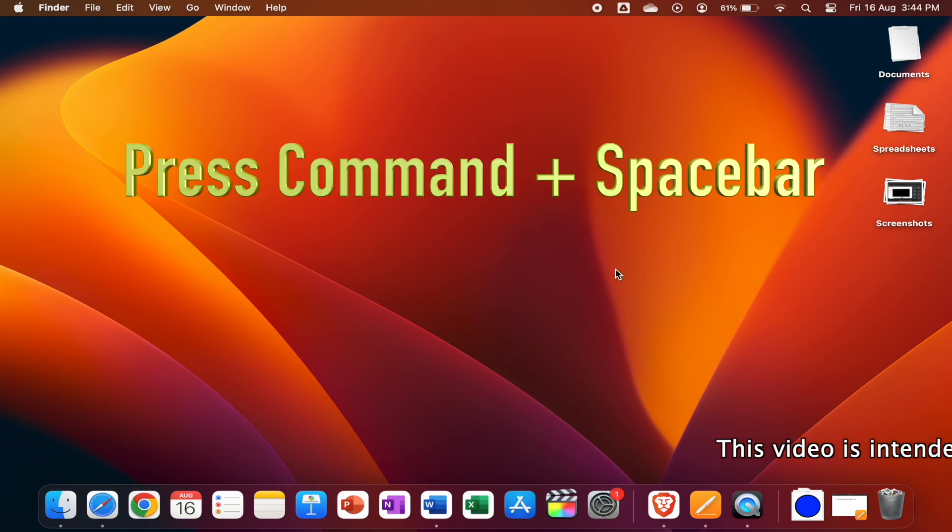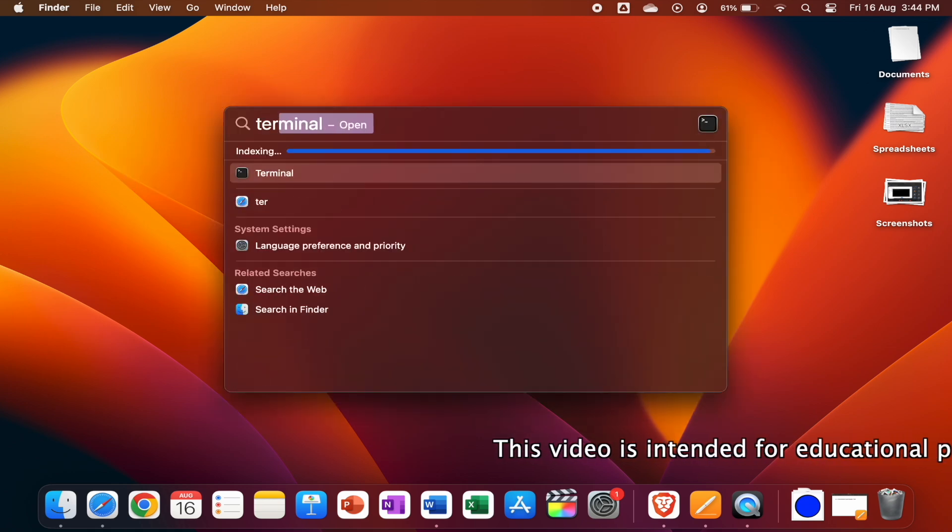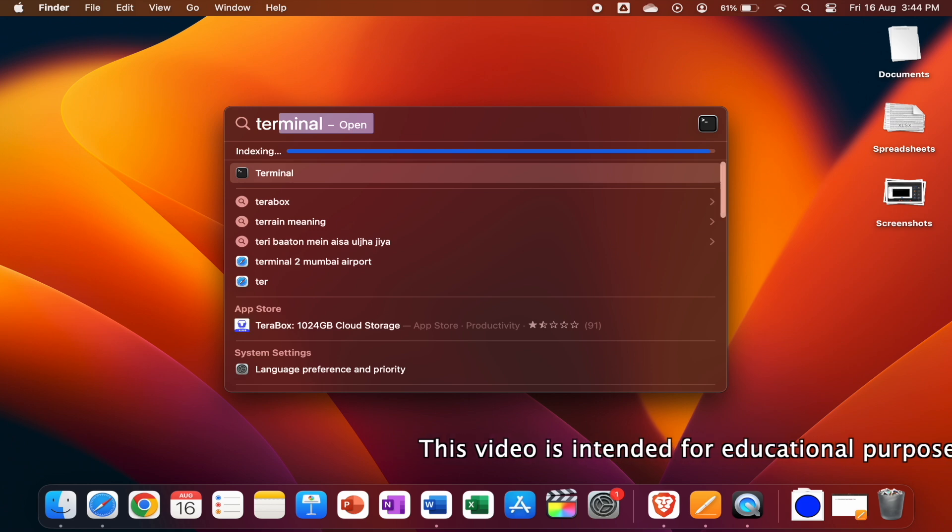Press Command plus Space Bar on your keyboard and open up the Terminal.